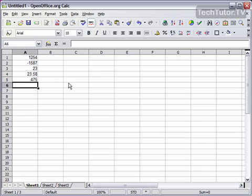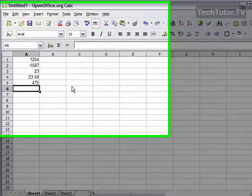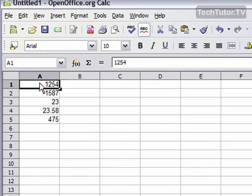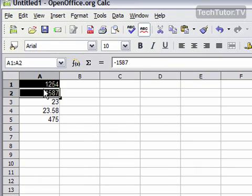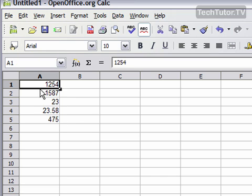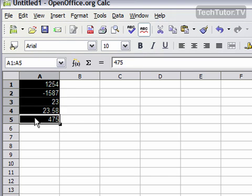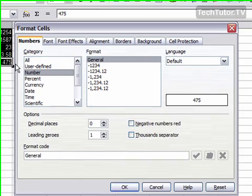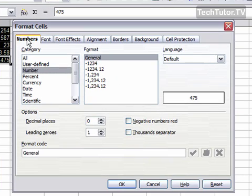I have a group of numbers here that I would like to set some formatting to. I'm going to click and drag to select all of the numbers. If you have just one, then you simply click that one. So I'm going to select these, right click, and then go to Format Cells.